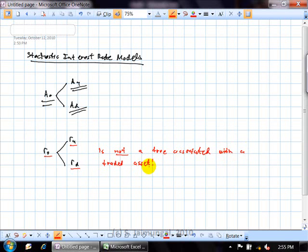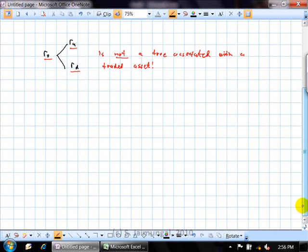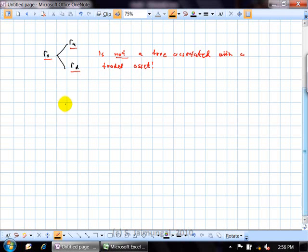The closest thing to interest rates that are prices would be bonds — specifically zero coupon bonds or T-bills. Those are our natural fundamental assets, our basic building blocks in the context of interest rate modeling. So let's ask questions about the bonds in the market and look at the one-period bond. The subscript will denote time and the parameter in brackets represents the maturity of the contract.